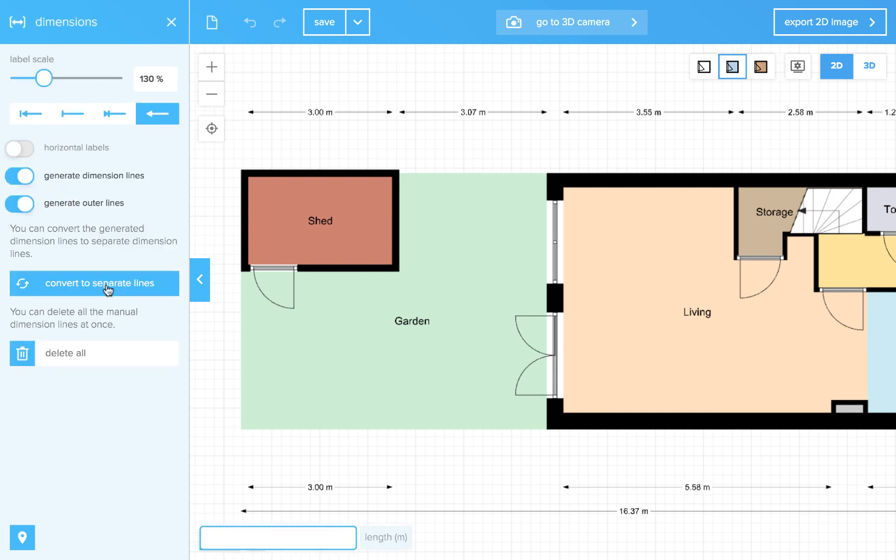In this menu, we have a button to convert all auto-generated dimensions to separate lines. This means they do not interact with your walls. When you are done with drawing your plan, it is time to use this button.